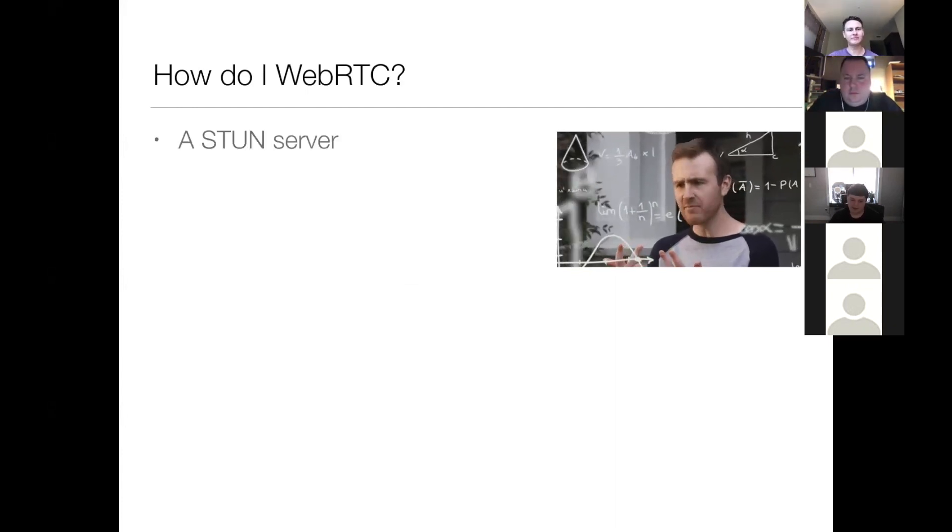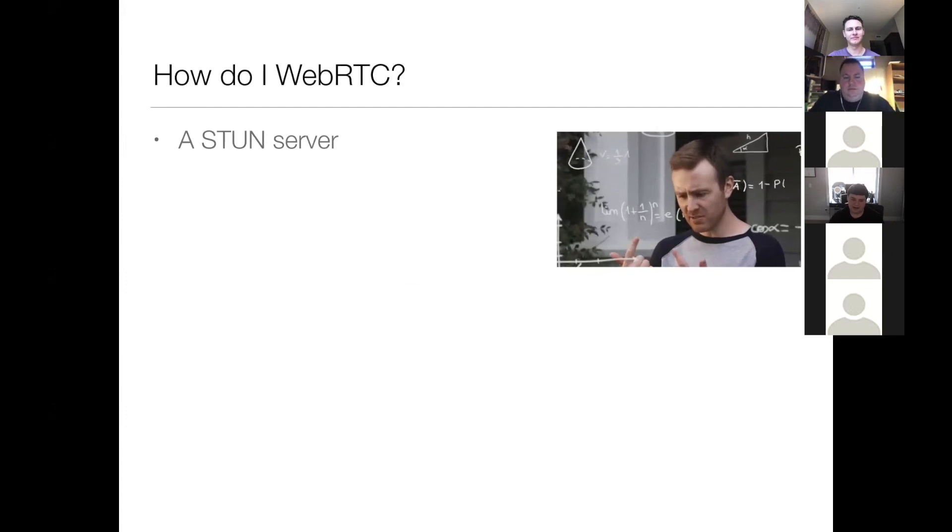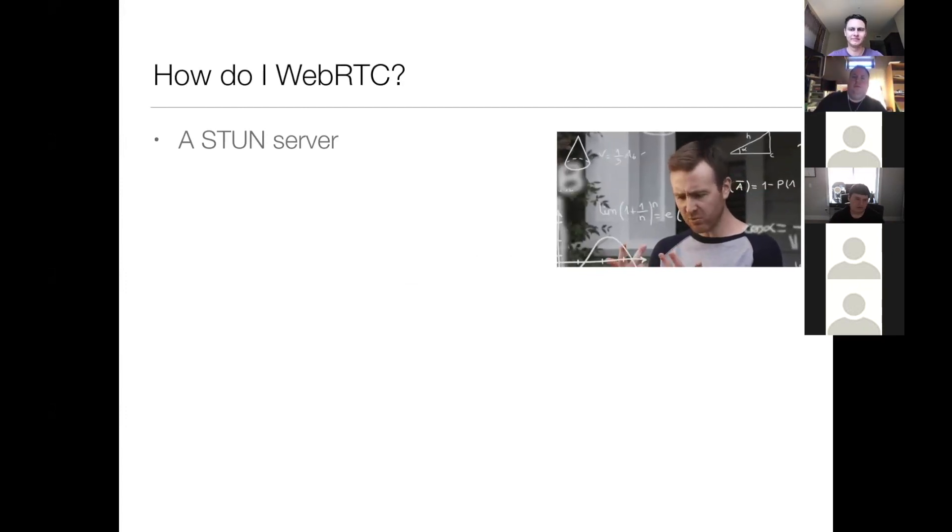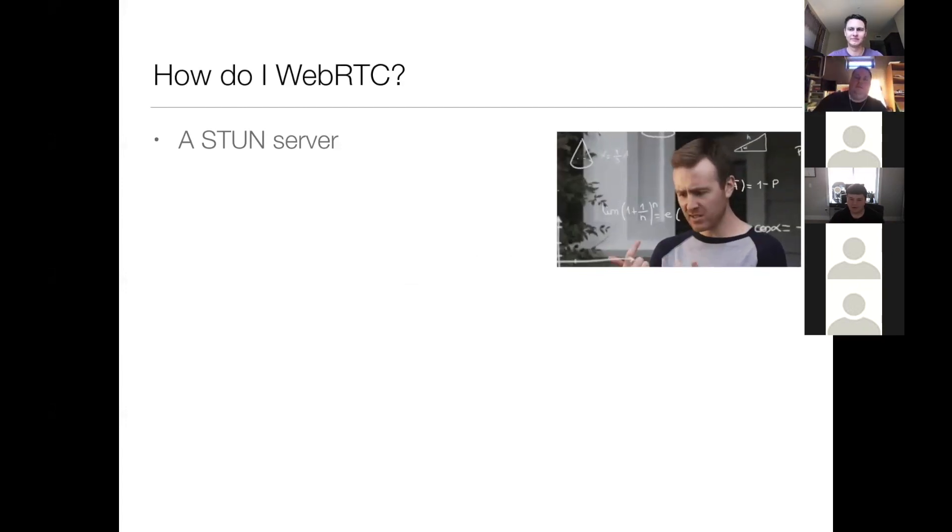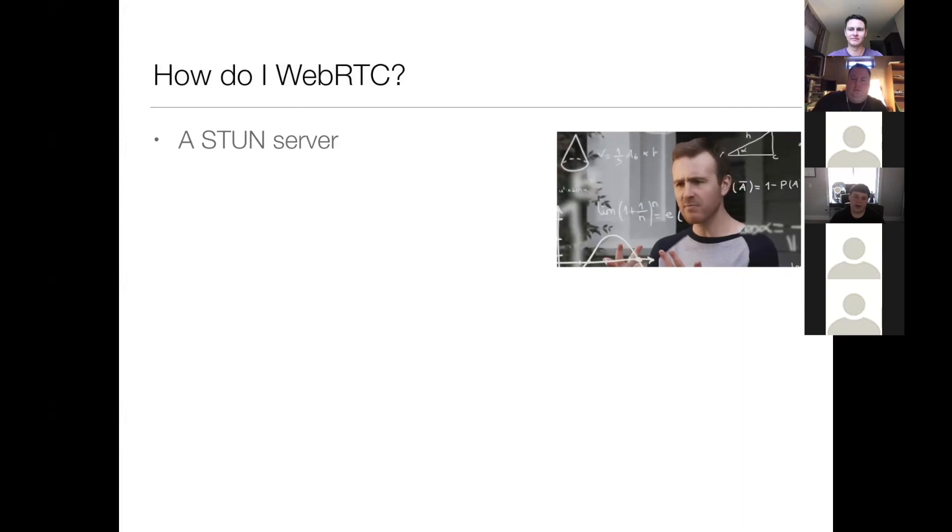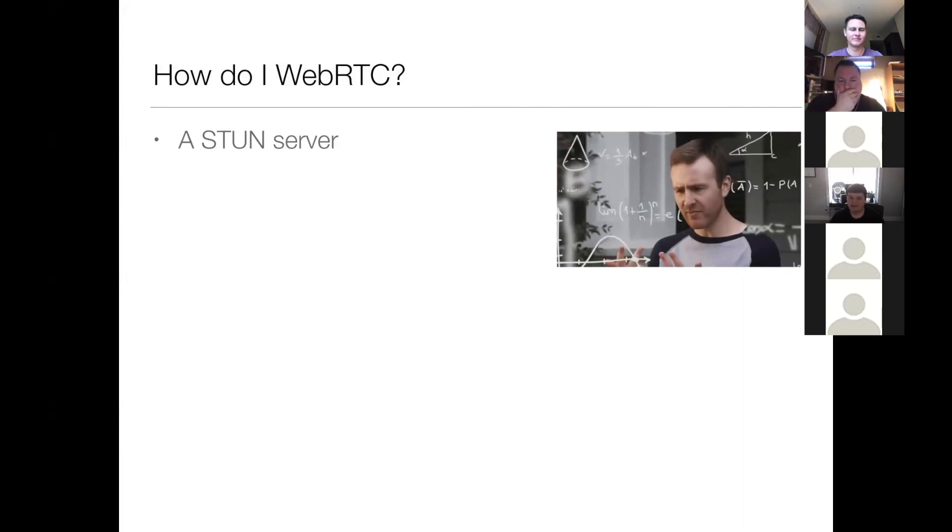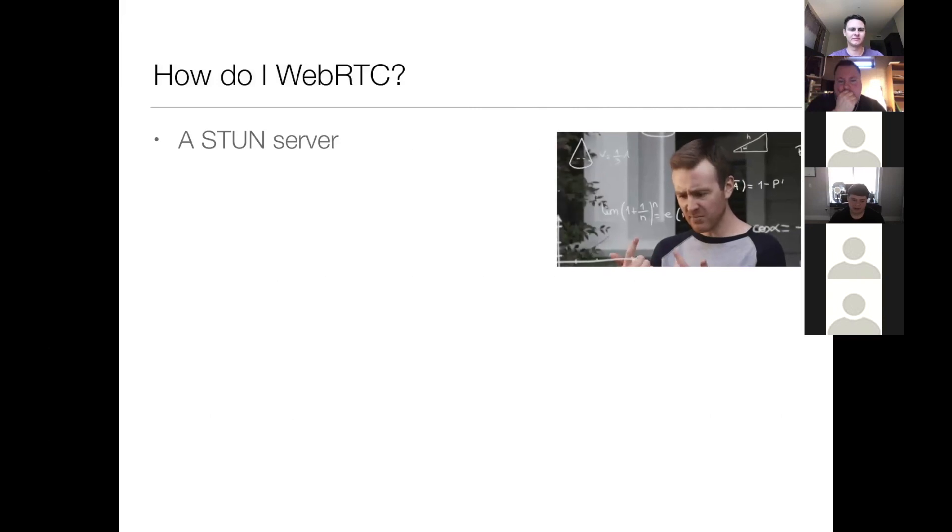So you need a stun server. The cool thing about this is you can use a free public one. Google, Firefox, all the big players in the Web have their own free public stun server that you can use for non-commercial use.